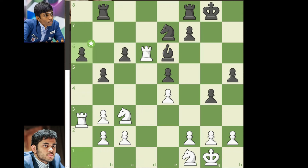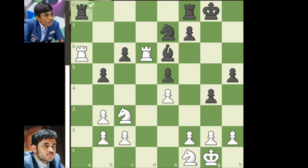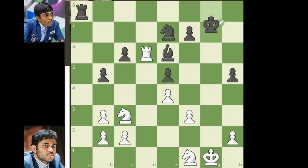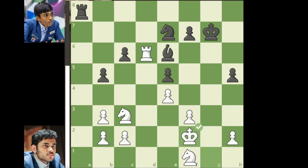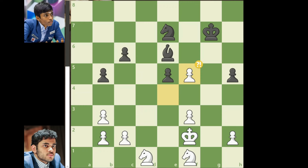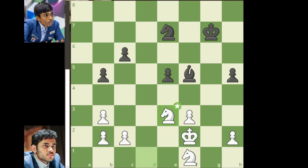Rook takes on a6, rook to a8, rook takes on a8, rook takes on a8, f3, gxf3, gxf3, king to g7, king to f2, rook to a1, rook to d1, rook takes on d1, knight takes on d1, f5, exf5, bishop takes on f5, knight d to e3, bishop to g6.